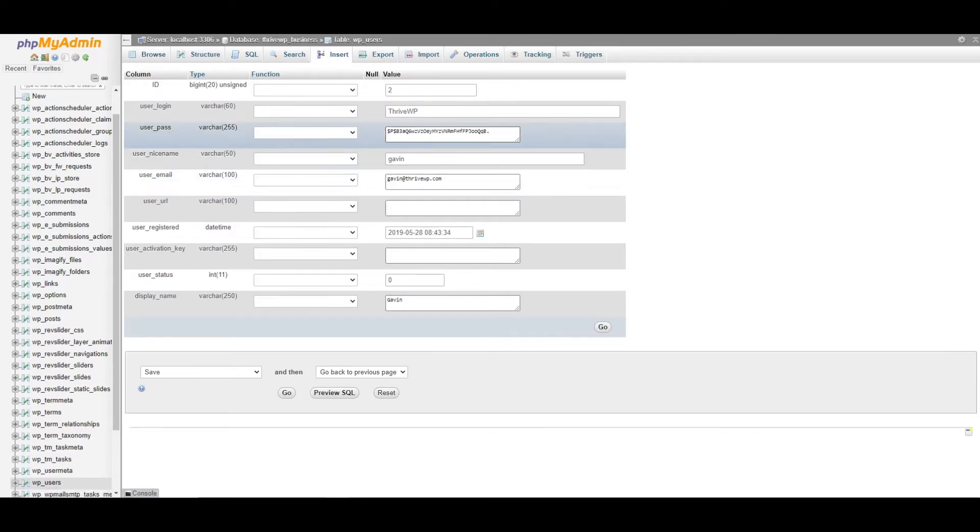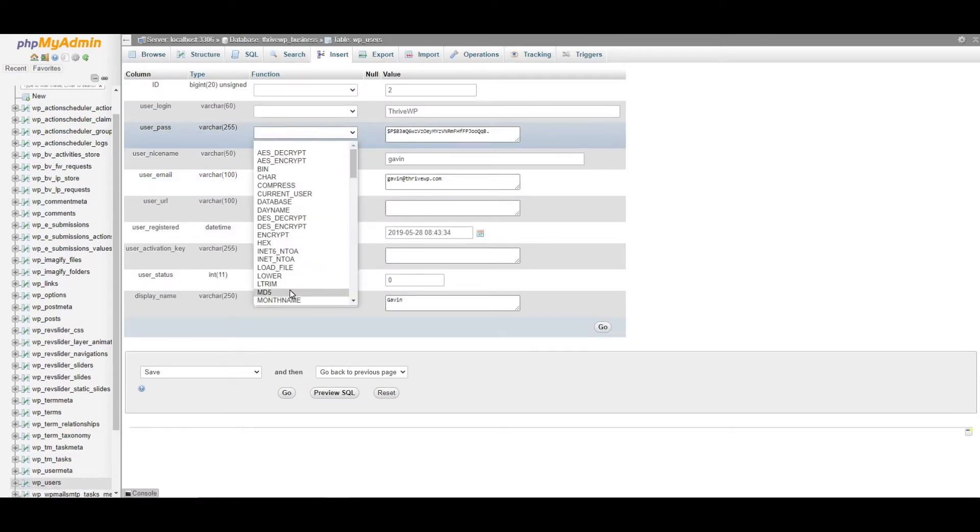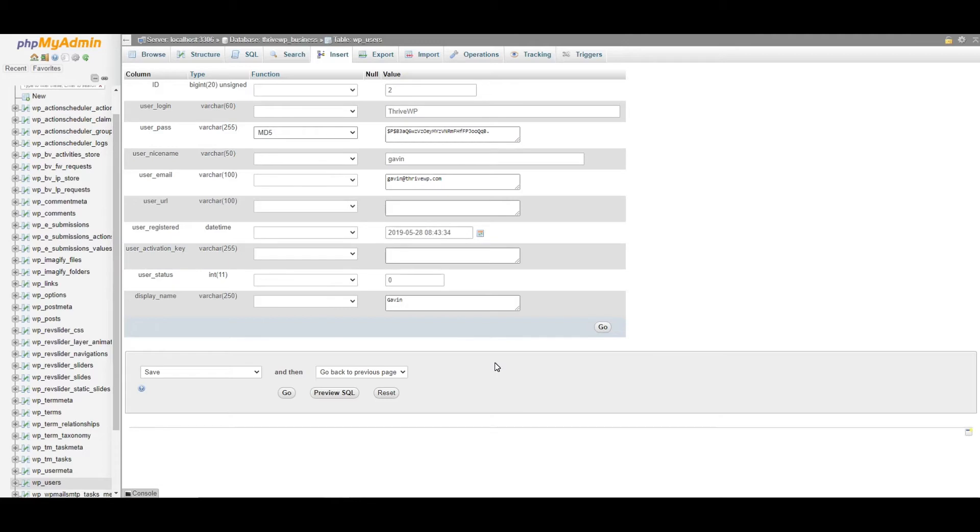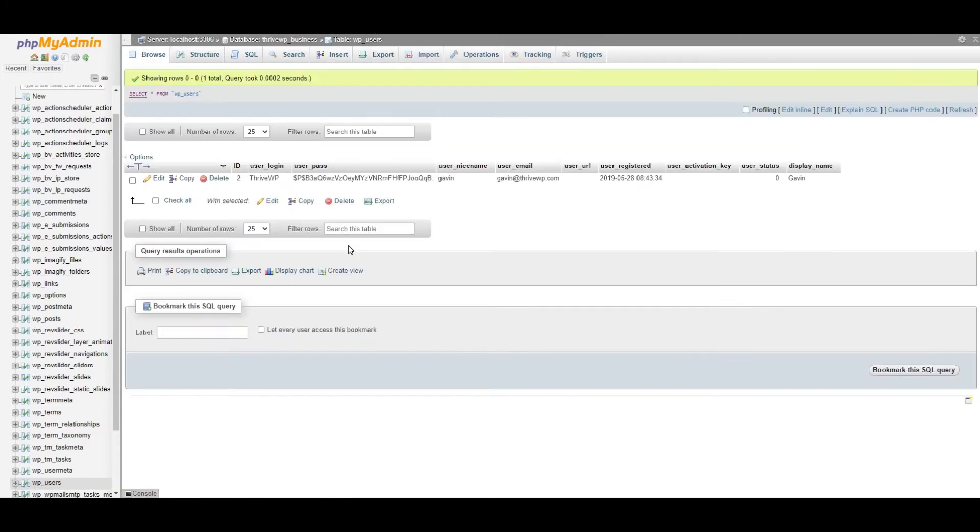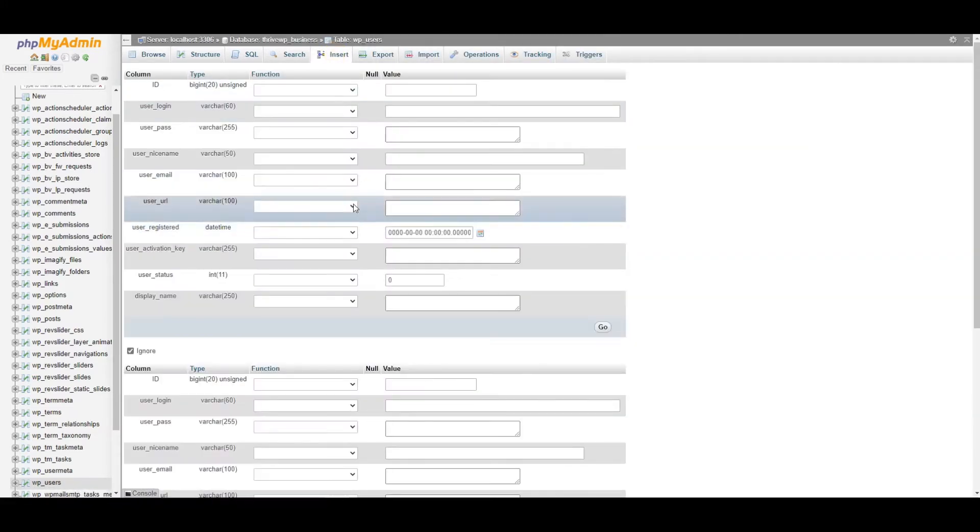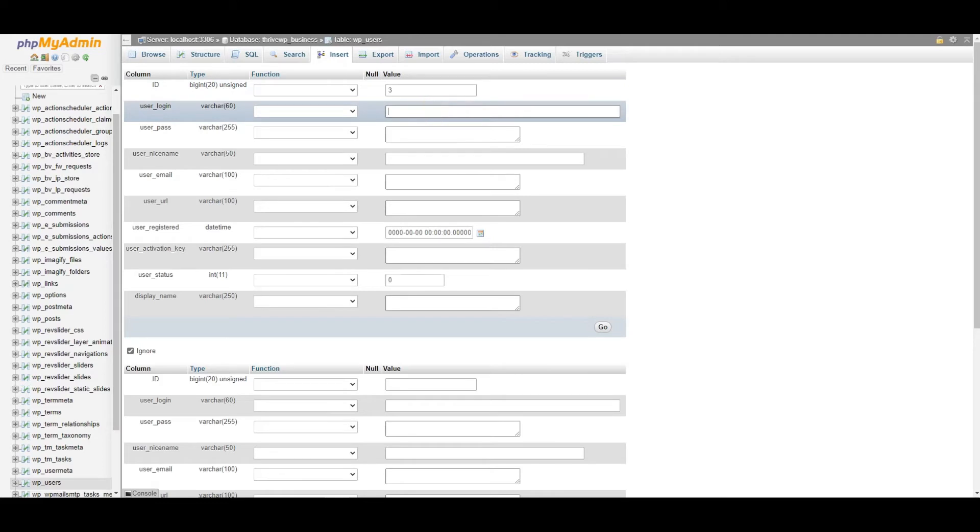But what you can do is you can edit this user. In the password section, you can go MD5 again. And you can change that password to whatever you want. Once you click go, you will have reset your password. So you can do it that way if you don't want to add a whole new user. That's the easiest way to get back in if you already have an admin account on there. So anyway, back to where we were.